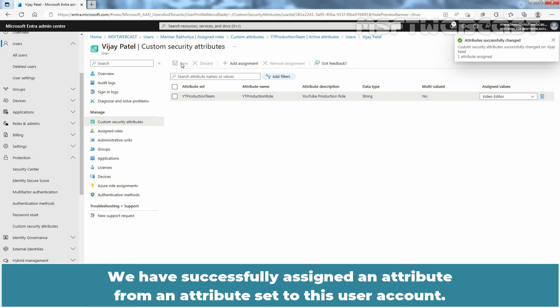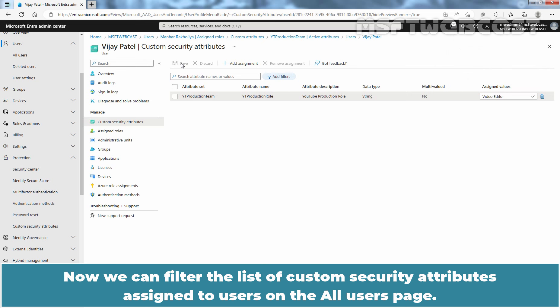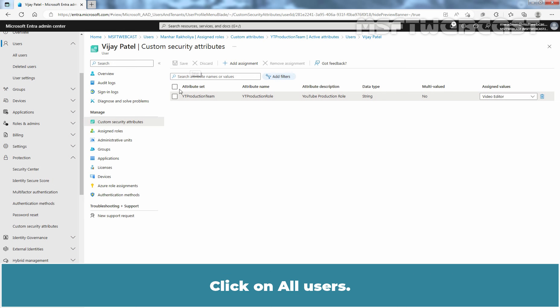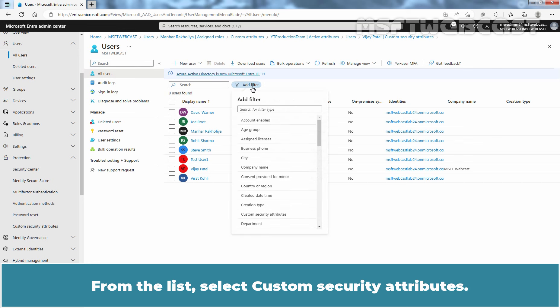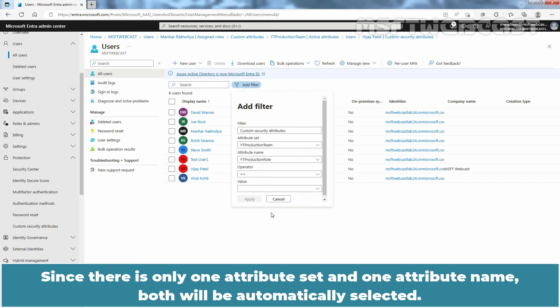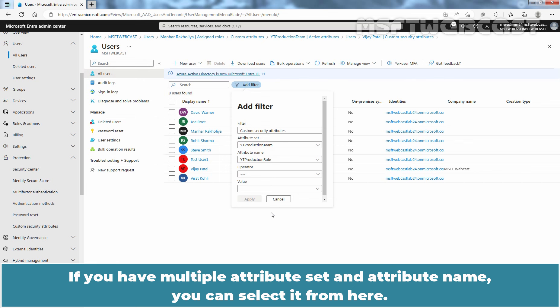We have successfully assigned an attribute from an attribute set to this user account. Now we can filter the list of custom security attributes assigned to users on the All Users page. Click on All Users. Select Add Filter and from the list, select Custom Security Attributes. Since there is only one attribute set and one attribute name, both will be automatically selected. If you have multiple attribute sets and attribute names, you can select them from here.